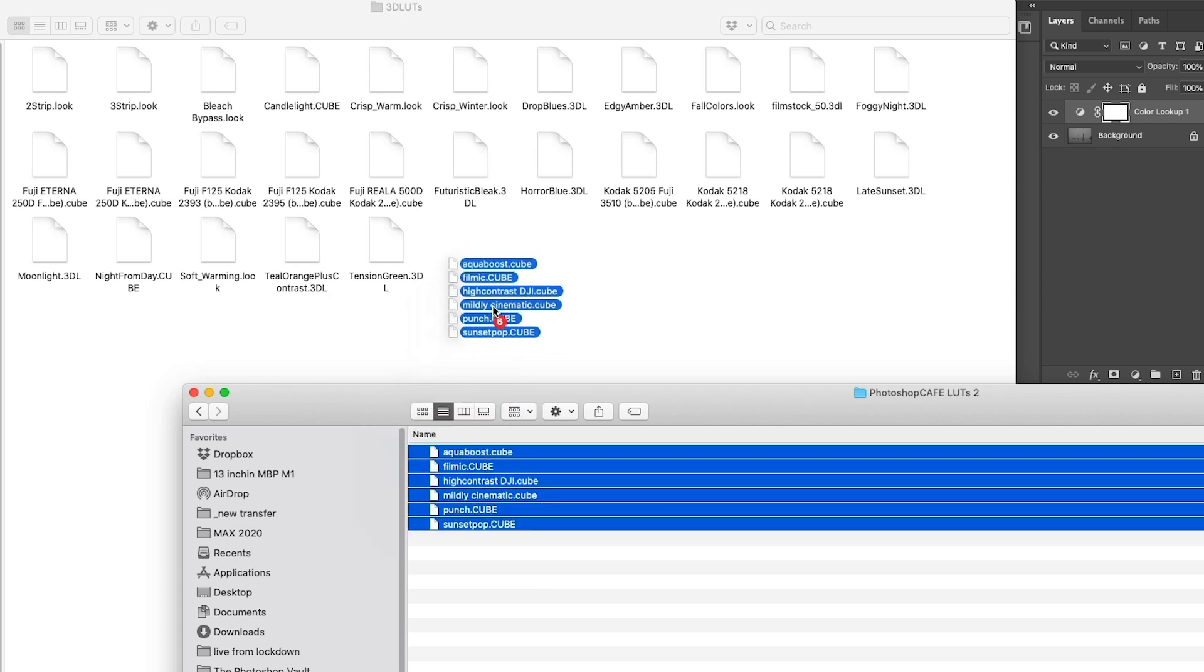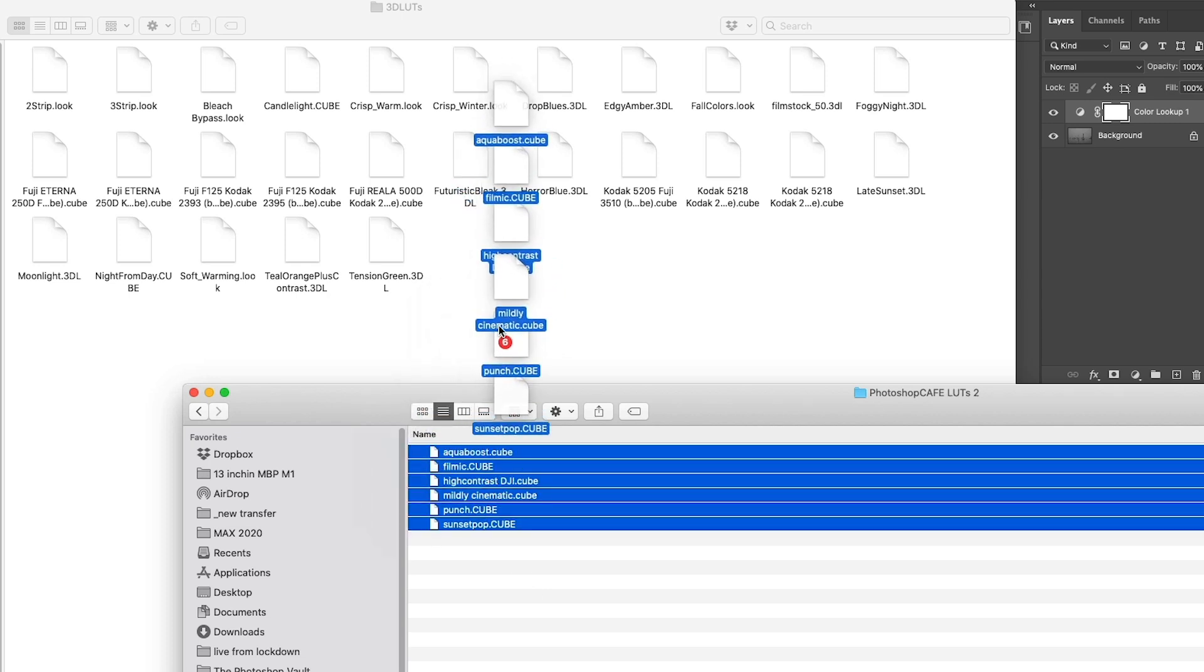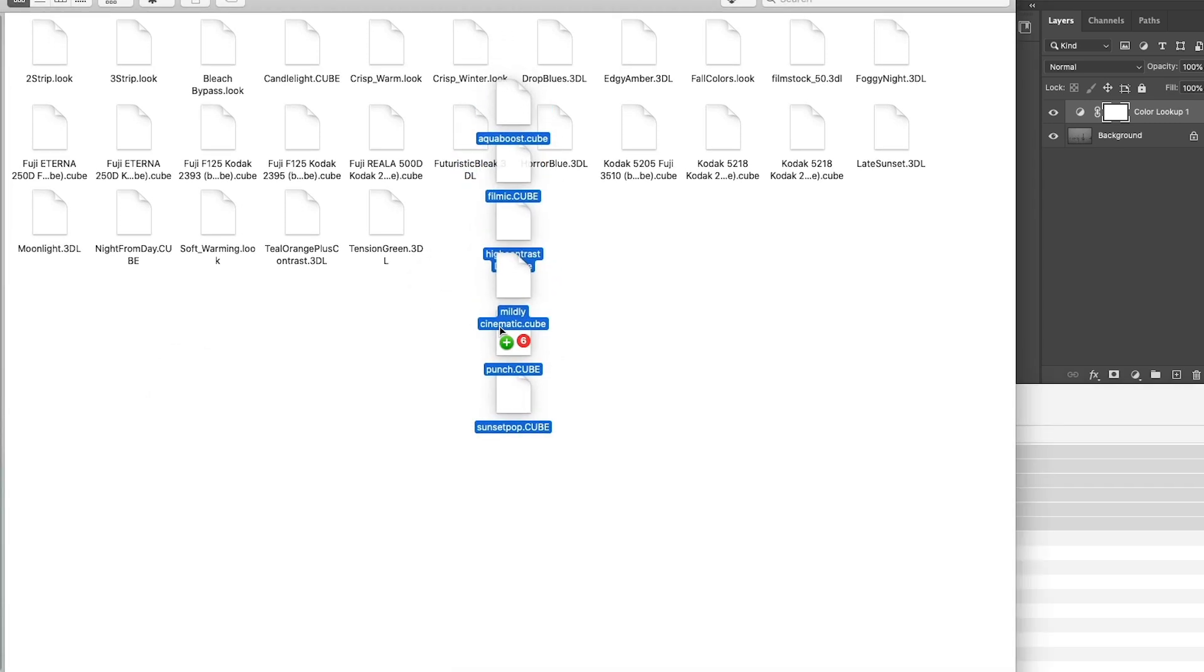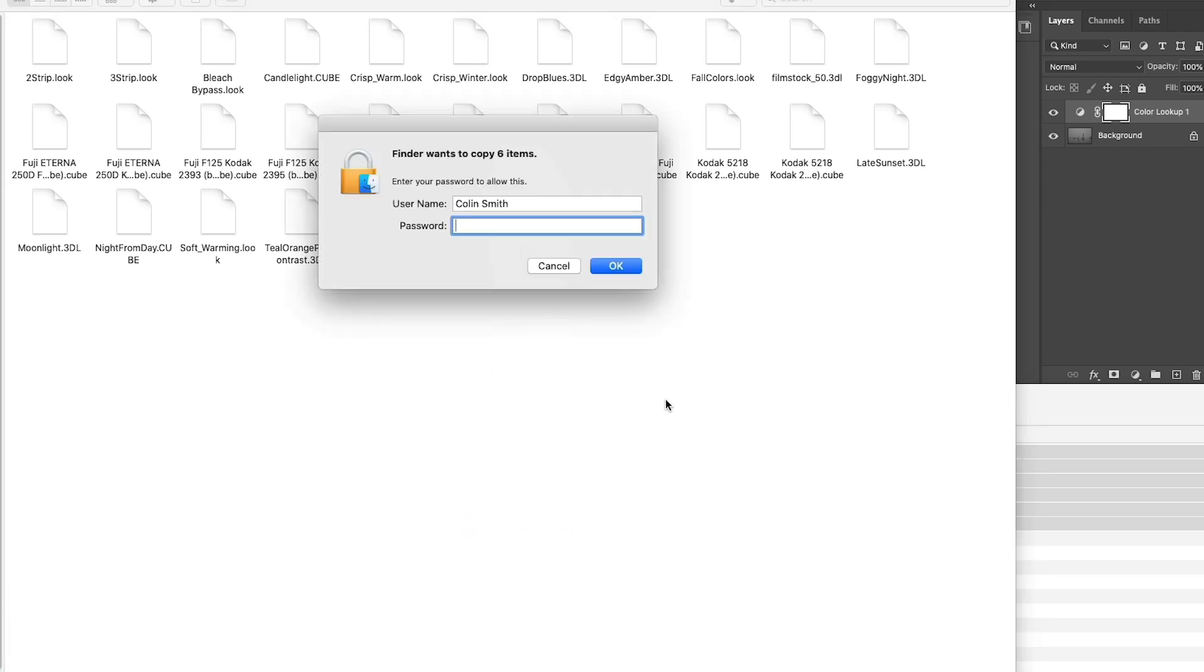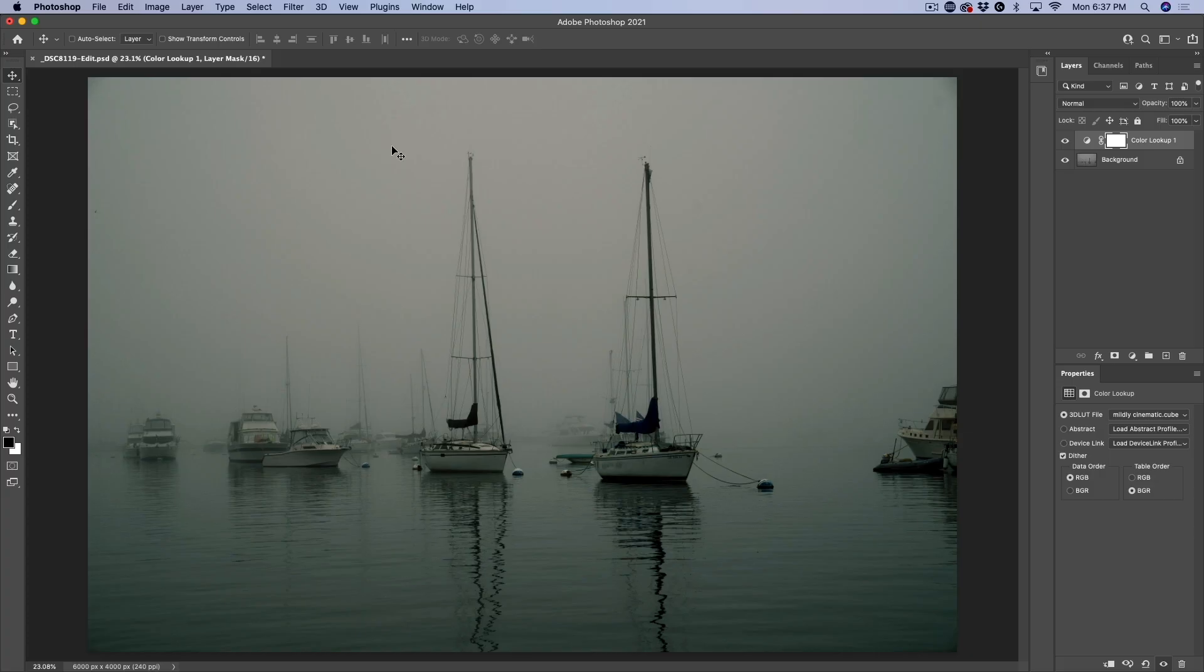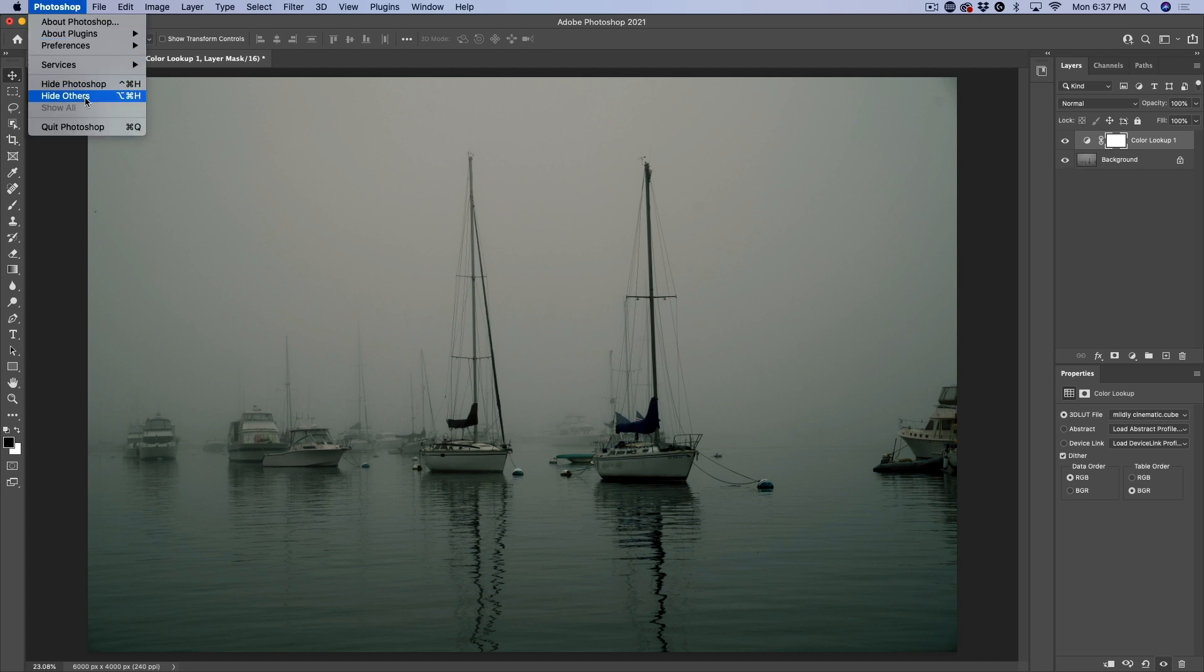Now I would suggest don't move them like that. Hold down the ALT or option key and create a copy. The reason I suggest copying them is in case you reset your preferences in Photoshop or you reinstall, you don't want to lose them. So put them in a safe place along with the other presets that you download from the vault. Then all we need to do is restart Photoshop.